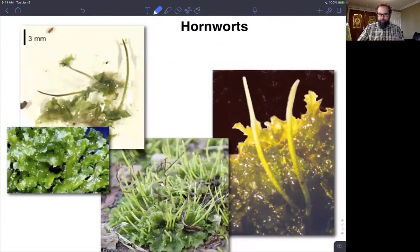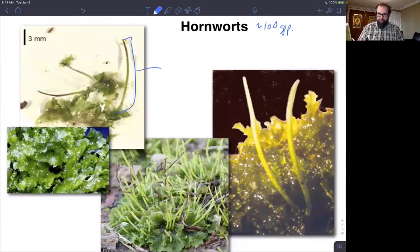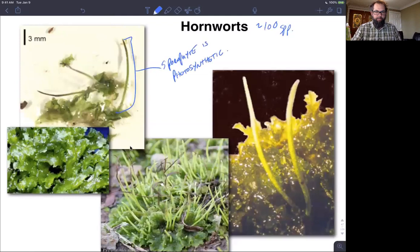Hornworts are much less diverse — only around 100 species. One of the cool things about hornworts is that they are thallous; they look a lot like liverworts with that flattened body plan. But the sporophyte, which is this elongated stalk here, has an elongated capsule, and the sporophyte is actually photosynthetic. So photosynthesis actually occurs in both the gametophyte and the sporophyte. We can see some of those sporophyte capsules opening up along their whole length, turning brown, and releasing spores.